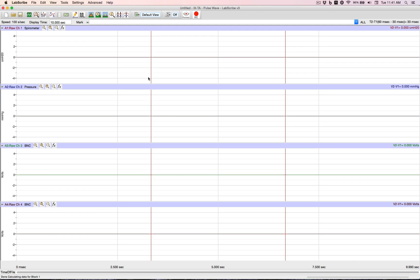In LabScribe, you have the ability to preset your labs ahead of time. What's a preset? Well, how many channels you want, how big are they, what colors are they, what are their names? That's a preset.